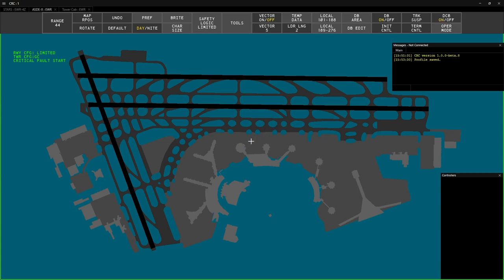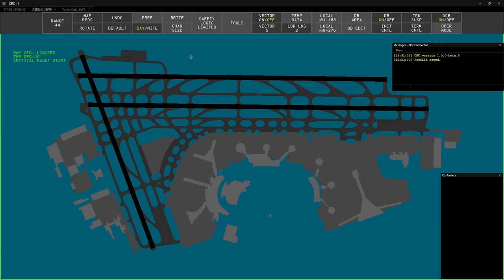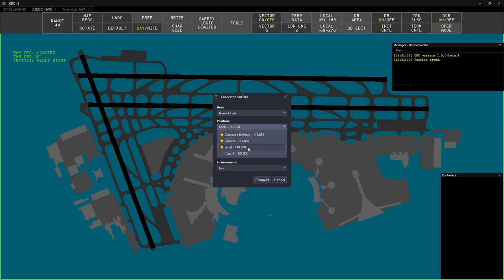Now we're ready to connect to VATSIM. Click on the menu and select Connect, or use the Ctrl F12 shortcut. Under Position, select the position that you'll be working. I'll select Newark Local.